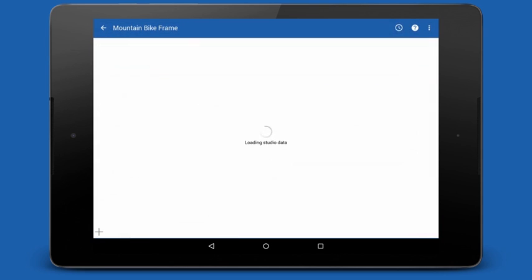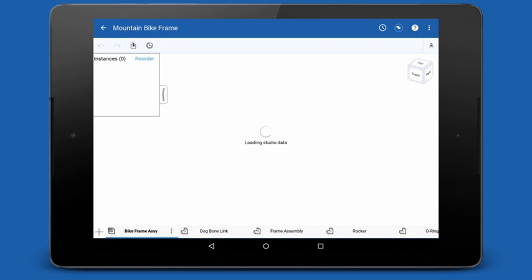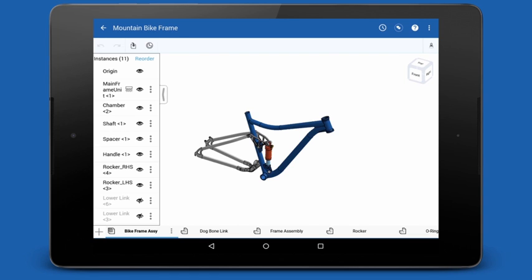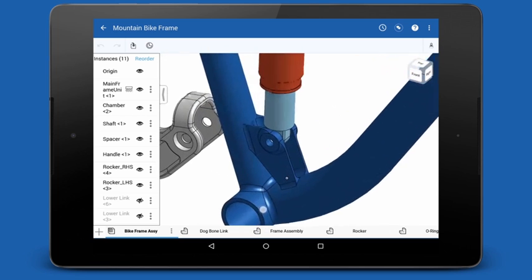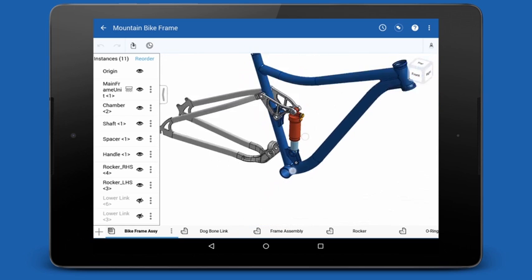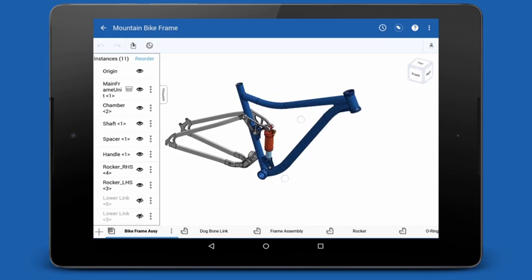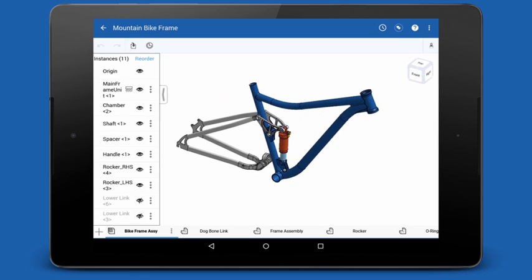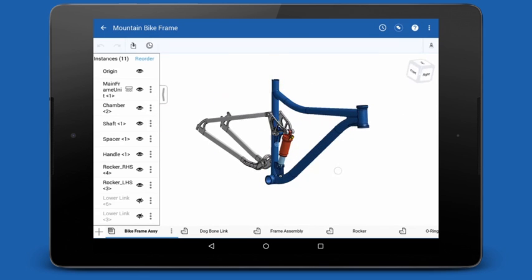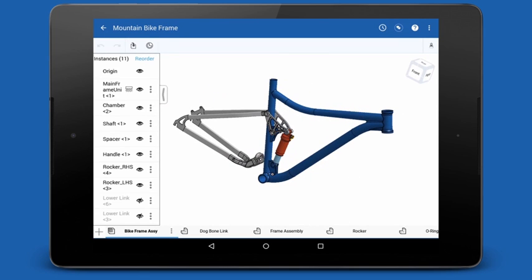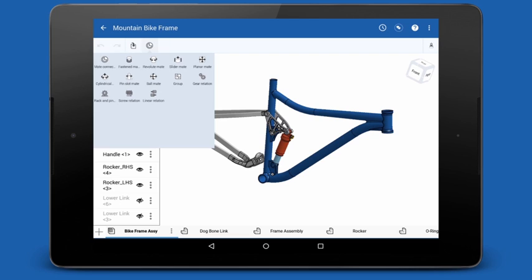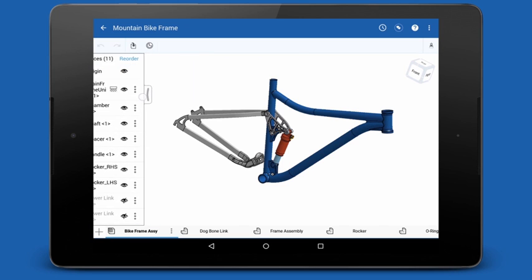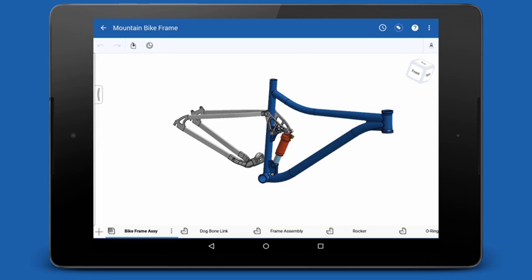Let's jump into a document and start building. It isn't until you are in a document that you start to realize the powerful capabilities of Onshape on a mobile device. To manipulate your model, you can use pinch to zoom, two-finger drag to pan, and single-finger drag to rotate. The toolbars and feature lists were built with touch in mind. Many of the tools in the toolbar are available in a fly-out menu to save space in the interface. You can scroll through the feature list with a drag, or resize or collapse it altogether.